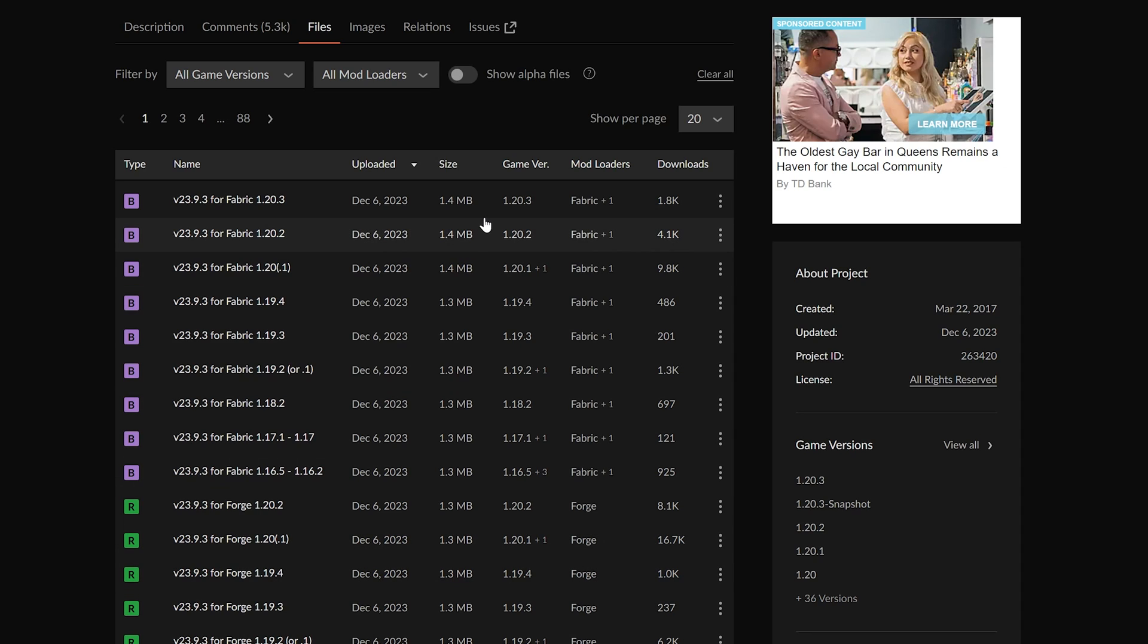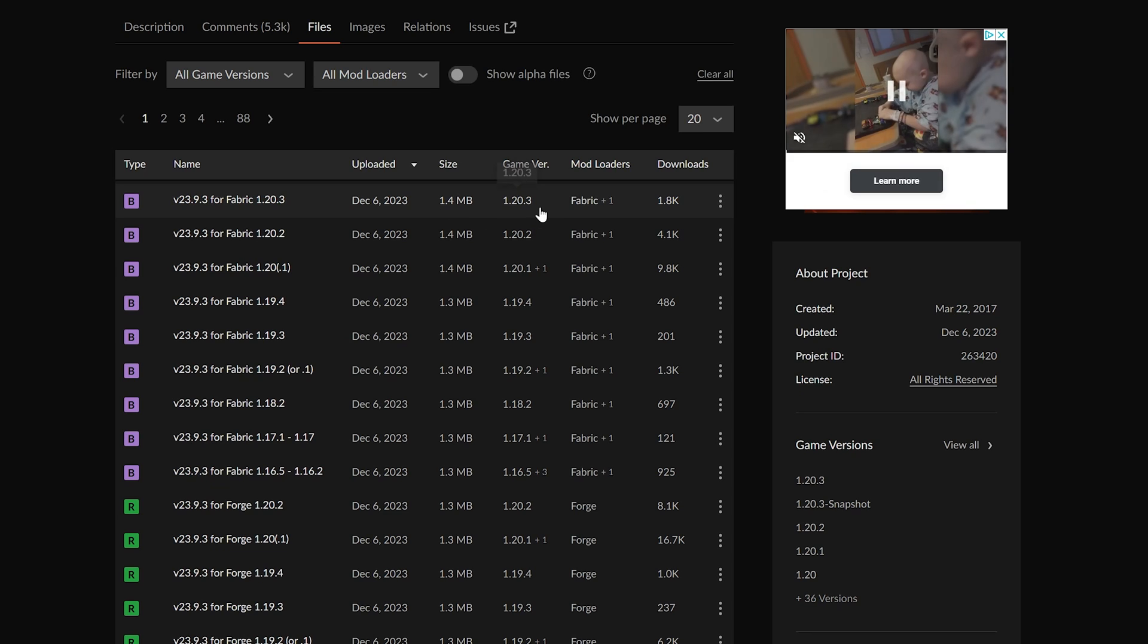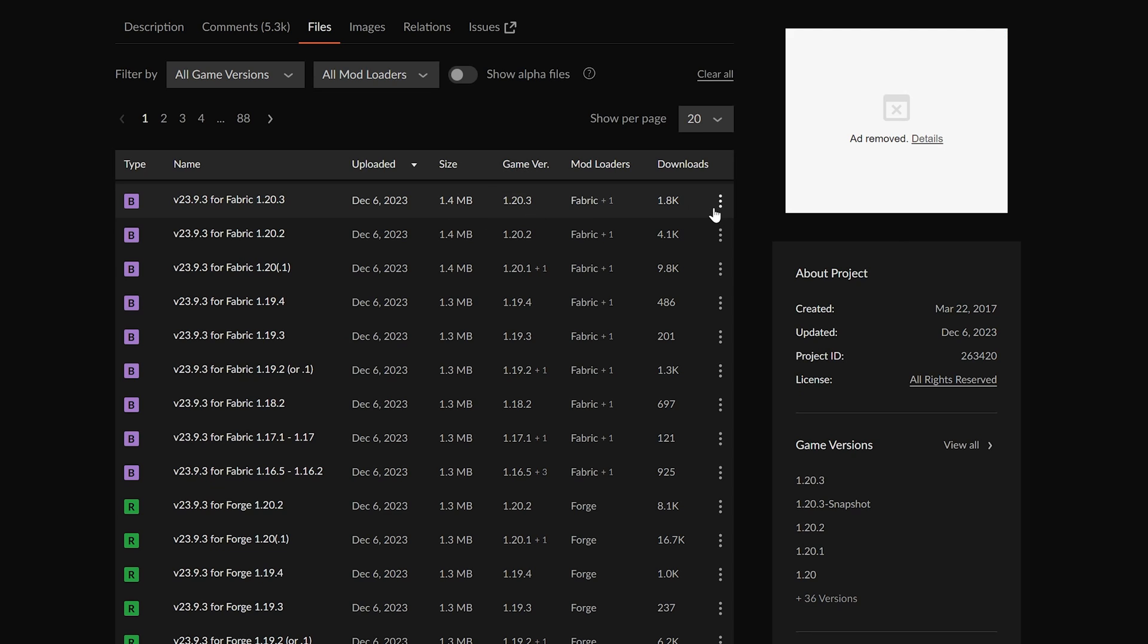Something else worth noting, and this is a very big asterisk, occasionally 1.20.3 versions of Fabric mods will work in 1.20.4. That is not normally the case, but nothing, one change happened between 1.20.3 and Minecraft 1.20.4. So 1.20.3 mods will occasionally work. Generally though, you want to look for a 1.20.4 compatible mod.